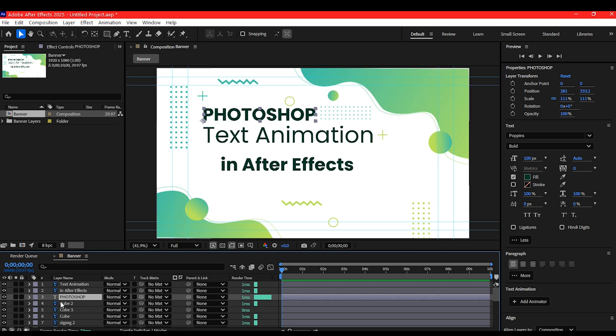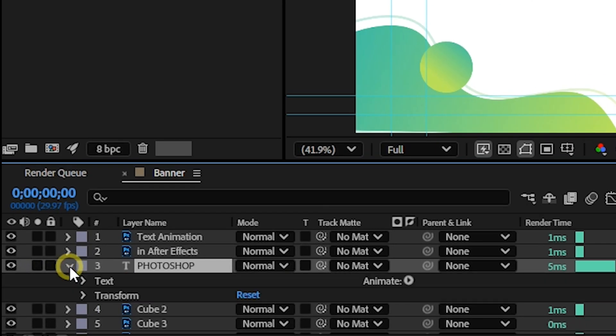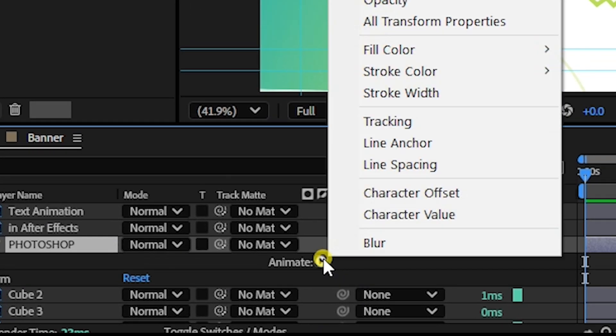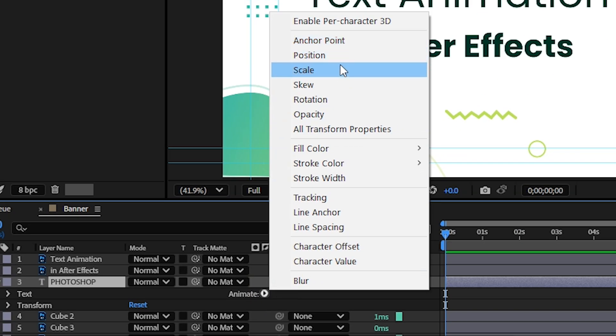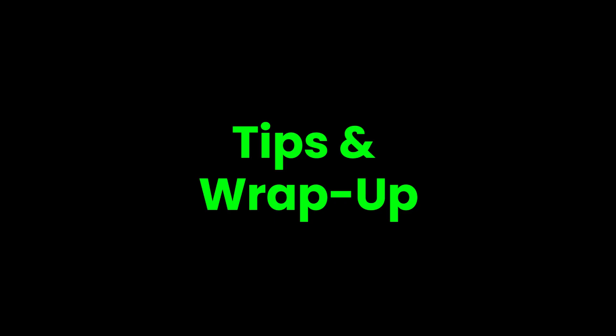Expand the layer properties, go to the Animate menu next to the text layer name, and add any animation modifiers like Position, Opacity, or Tracking.